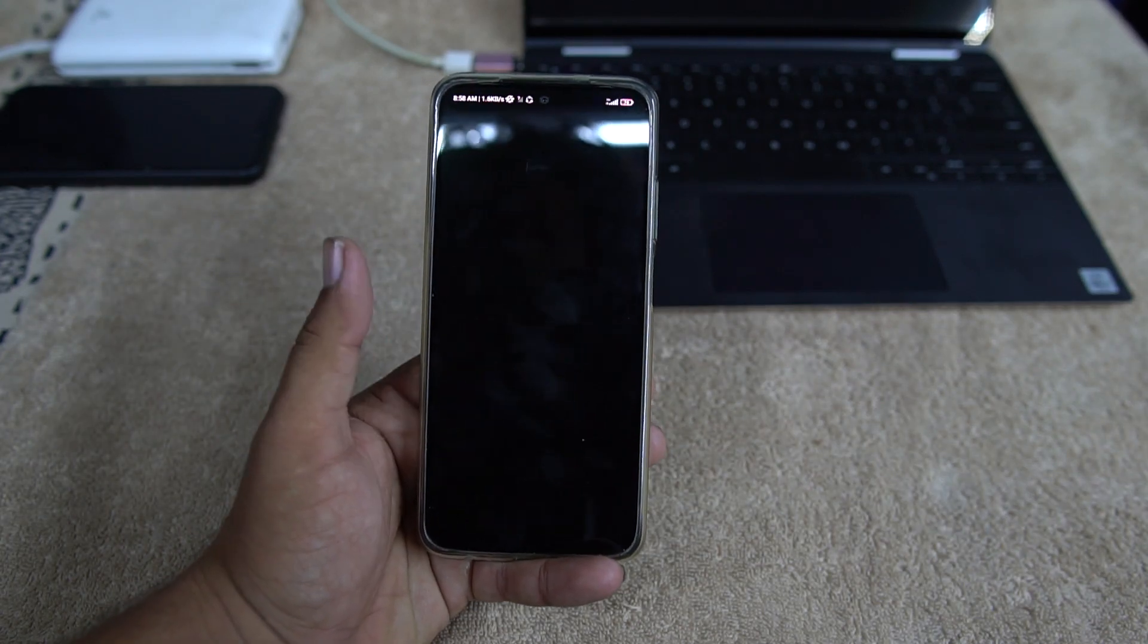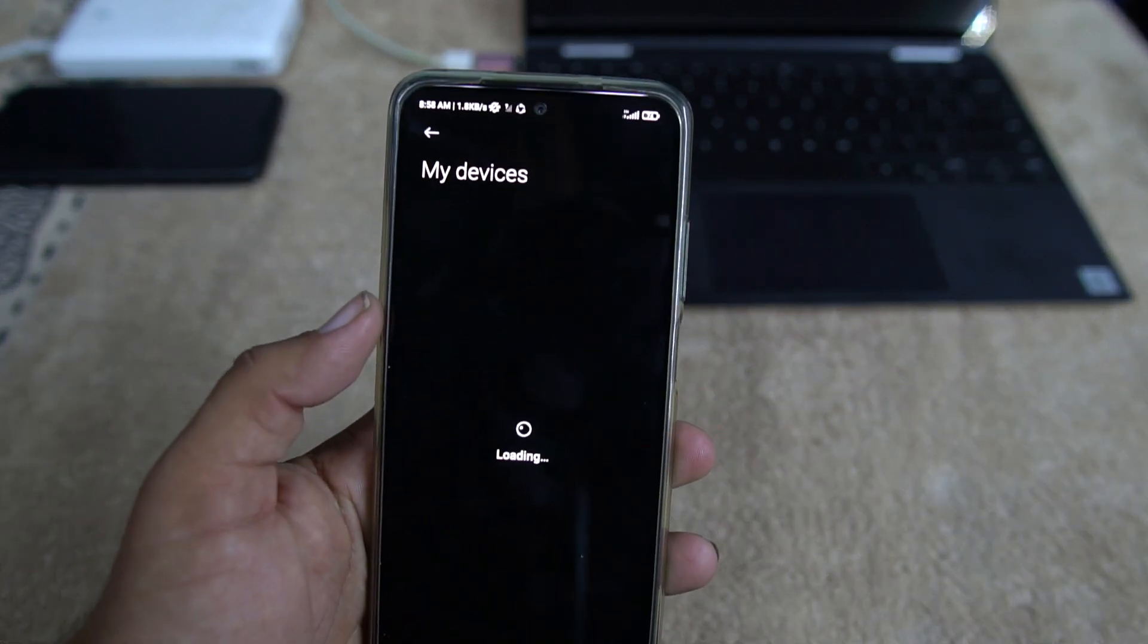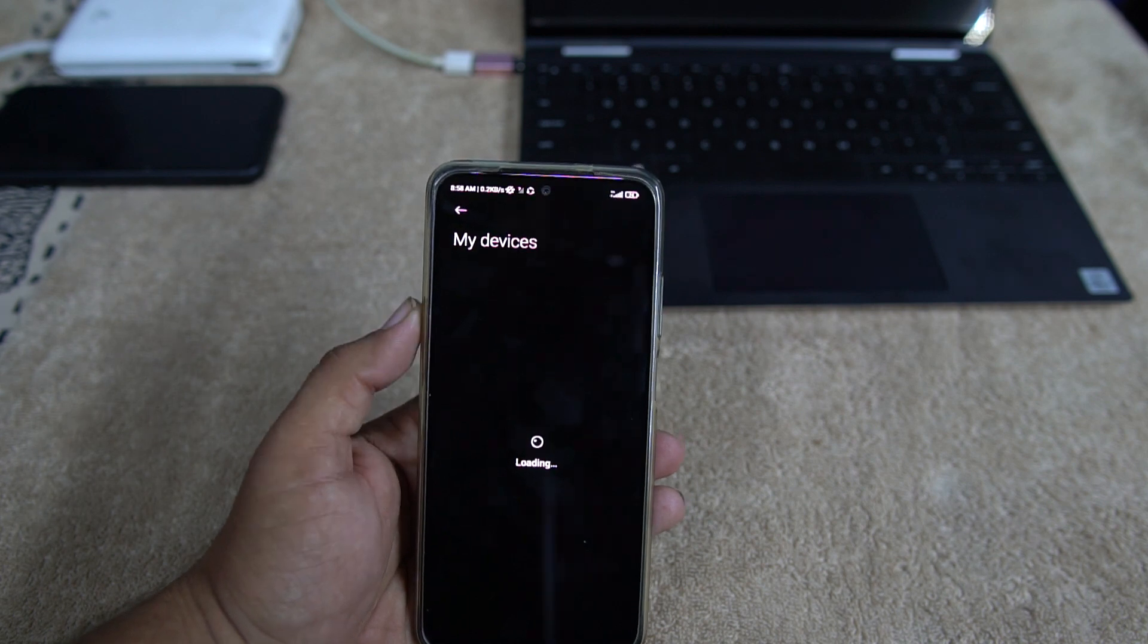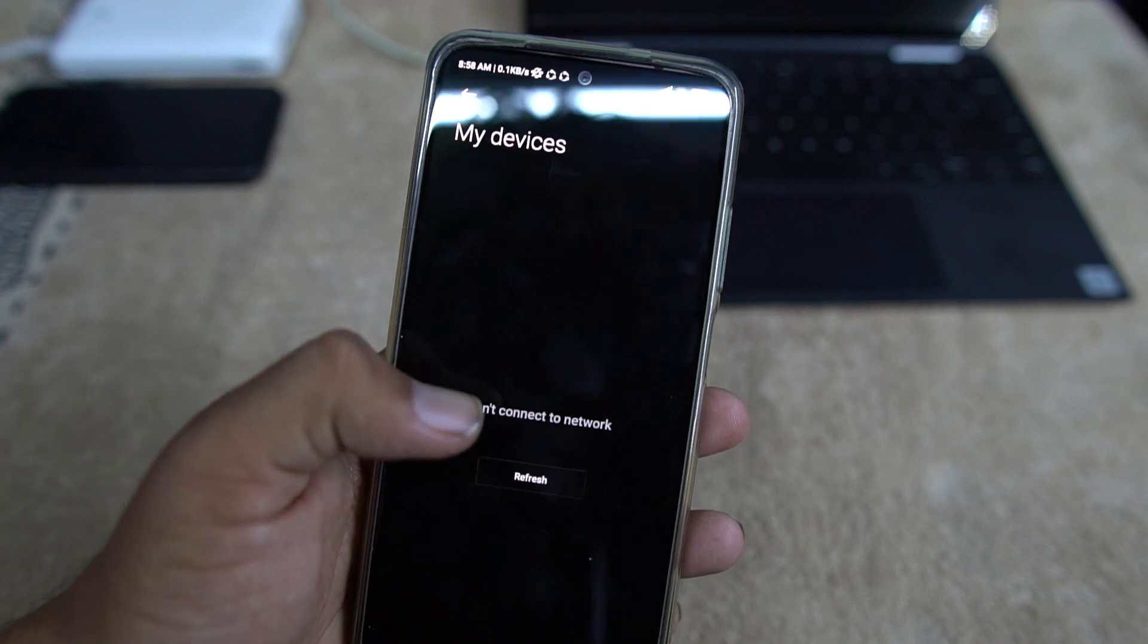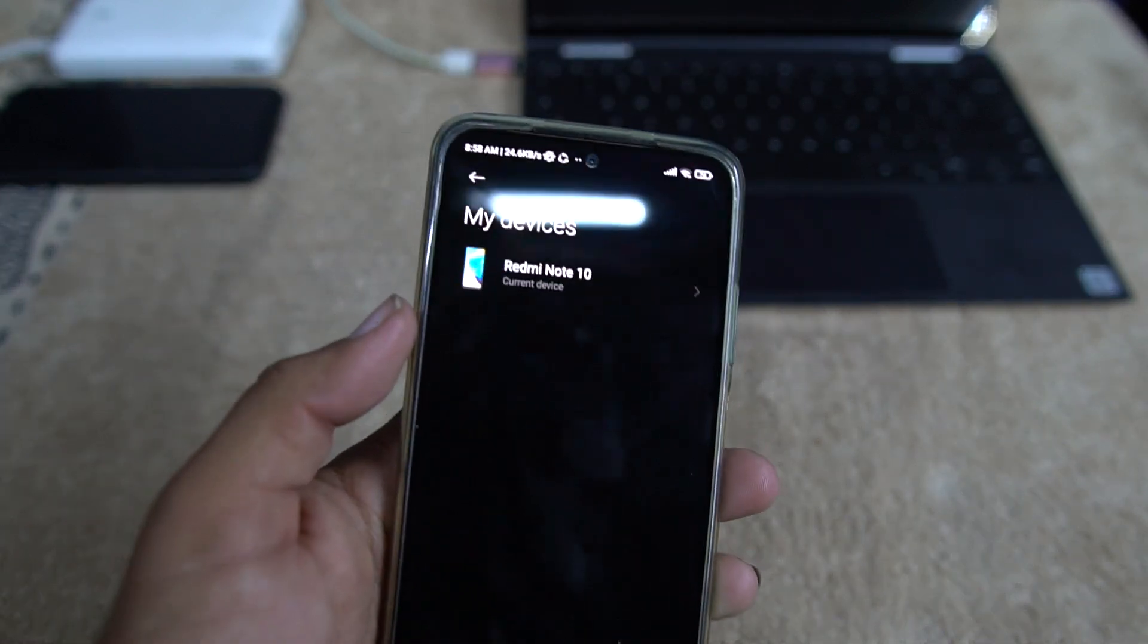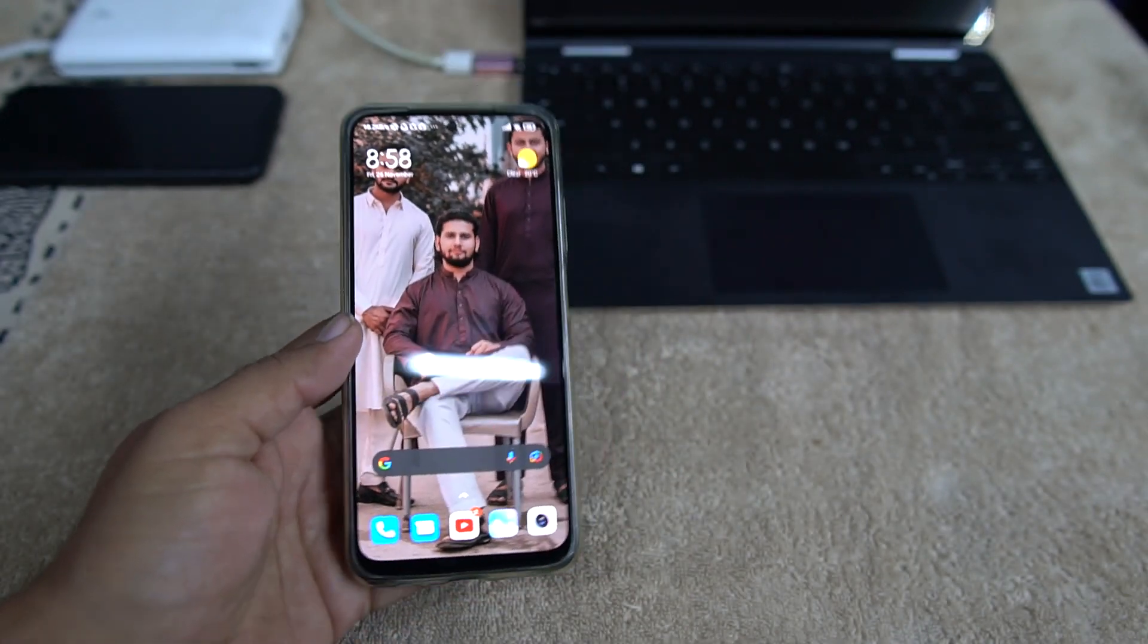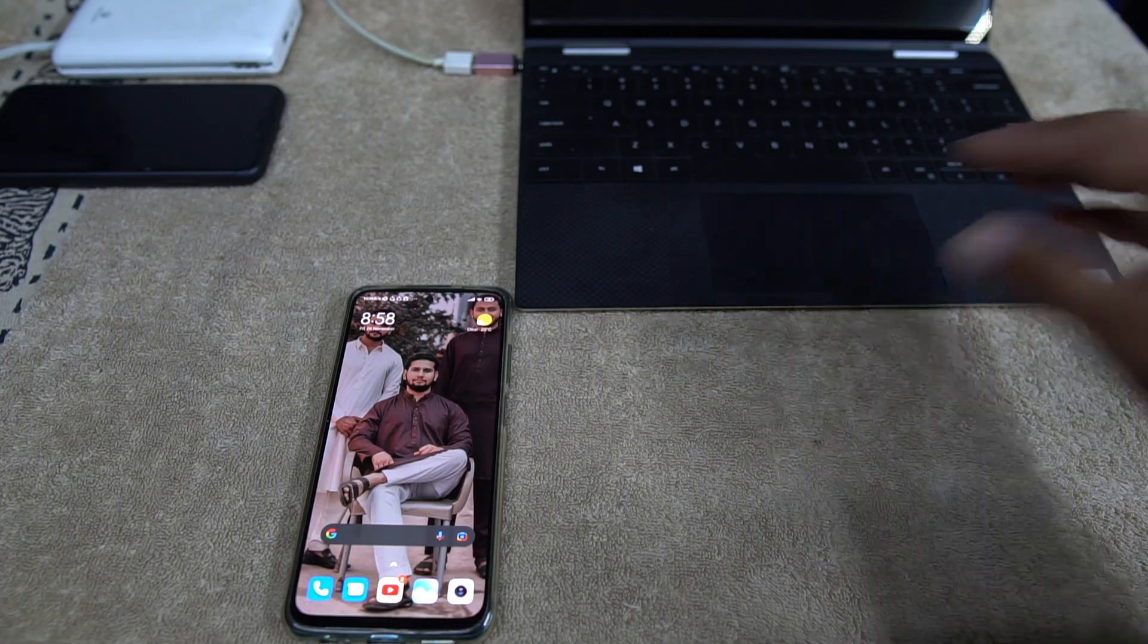Now how you can check if your account is added or no. Just go to your Mi Account, go to Devices and check if your device is added right here. Then you have successfully applied for the unlocking process. As you can see here, now what we have to do now. Now we have to go to our PC or laptop.